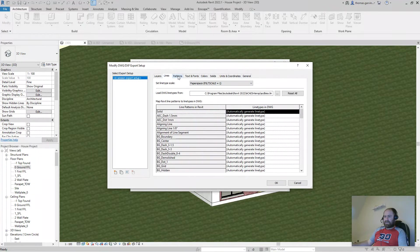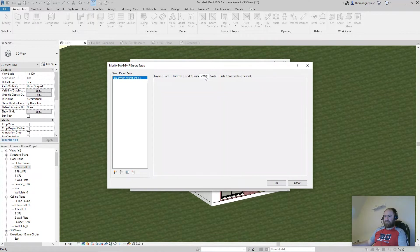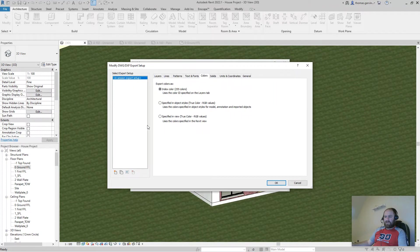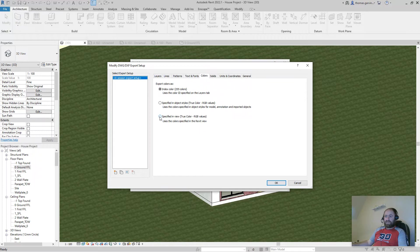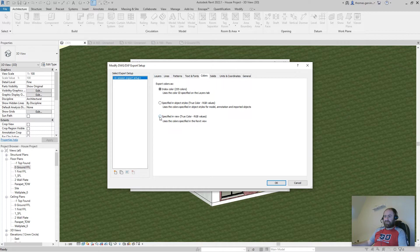Lines, I'll leave as they are. Patterns, I'll leave as they are. Text, same color. In the color tab, I'm going to change to specified in view. This means that it will export the appearance as it appears in your Revit views. So select that.